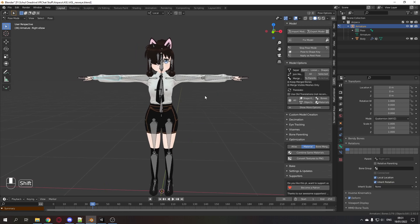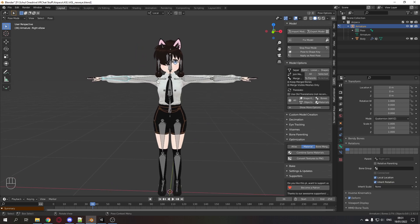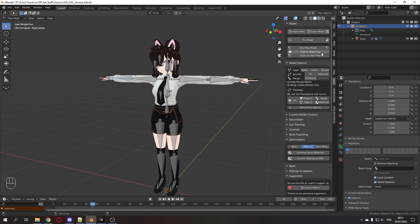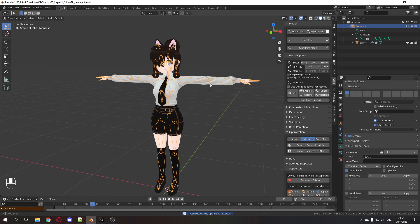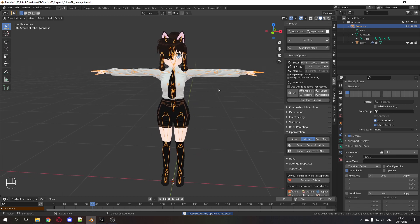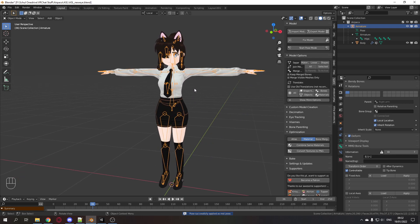So if you only want to do that, it's fine. You can go apply as rest pose. It will take a while depending on how many shape keys you have. It might take a little longer and there you go. You have your arms longer. You can export it. Everything is fine.